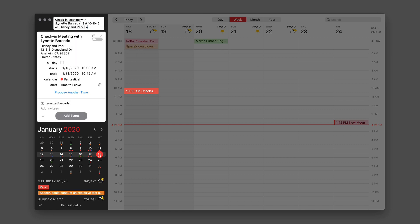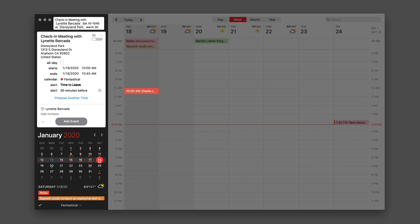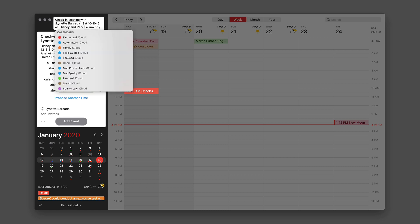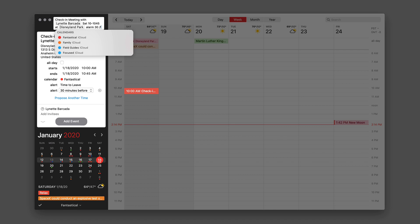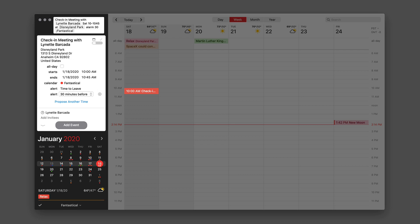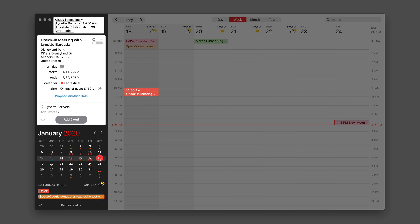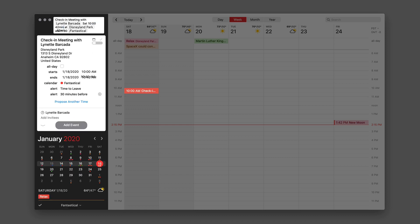Let's say I want to set an alarm for this meeting, so I'll say 'alarm 30.' Now it just added an alarm 30 minutes before. I can even put it in a particular calendar — use the slash key for that. As soon as I hit slash, it gives me an option of all my available calendars. Instead of scrolling through, I'll just put the letter F, and it gives me all the calendars with the letter F. I'll put it in the Fantastical calendar. I can have a little more fun: rather than 45 minutes starting at 10, I can say it's going to be 42 minutes, and you can see it automatically updates to be 42 minutes.